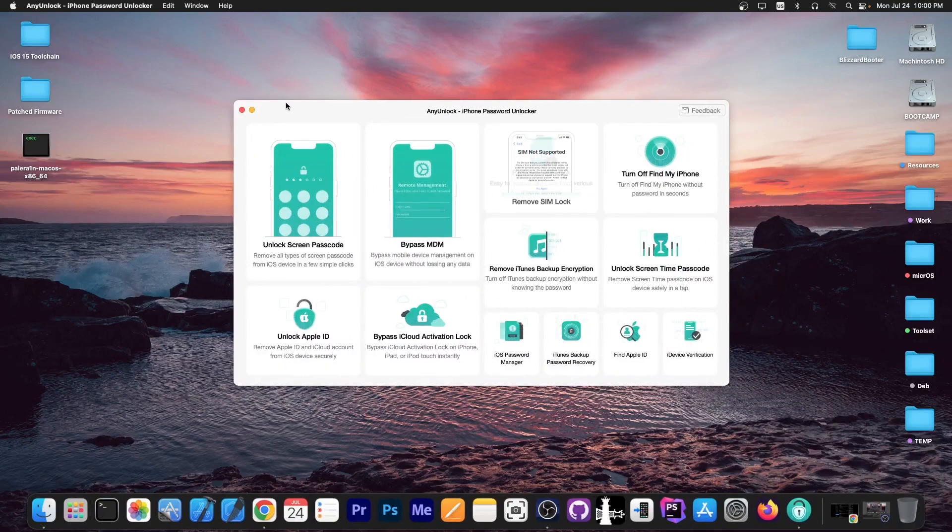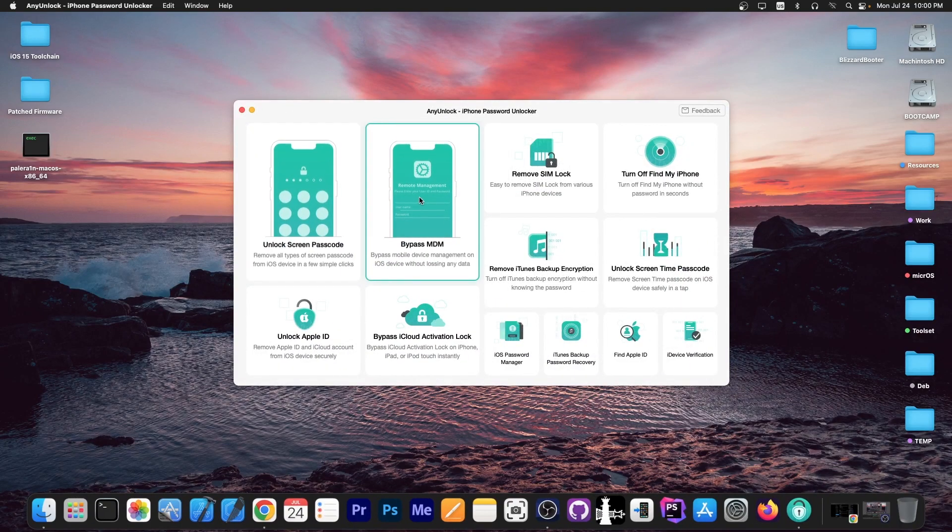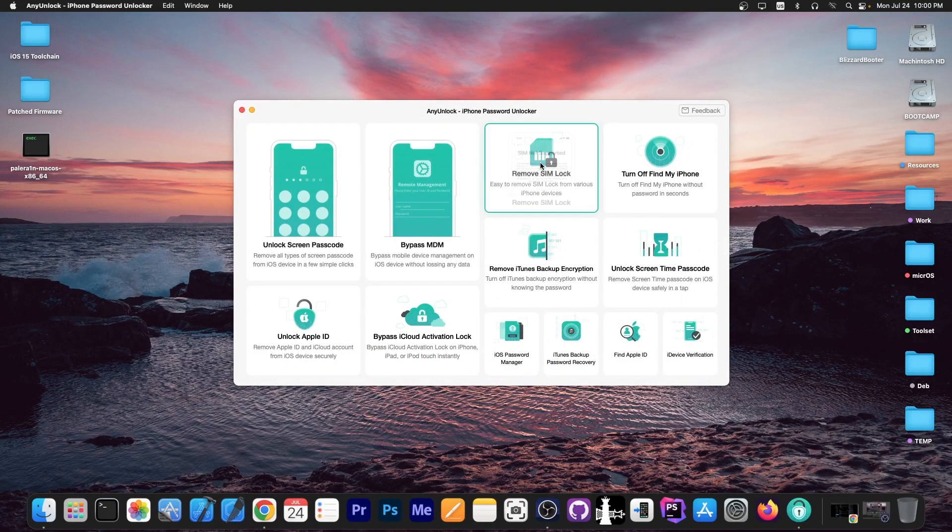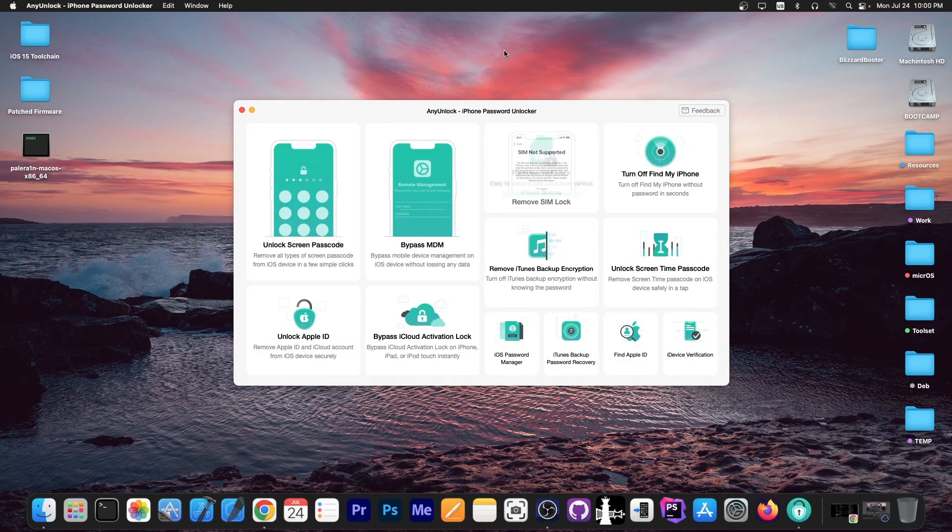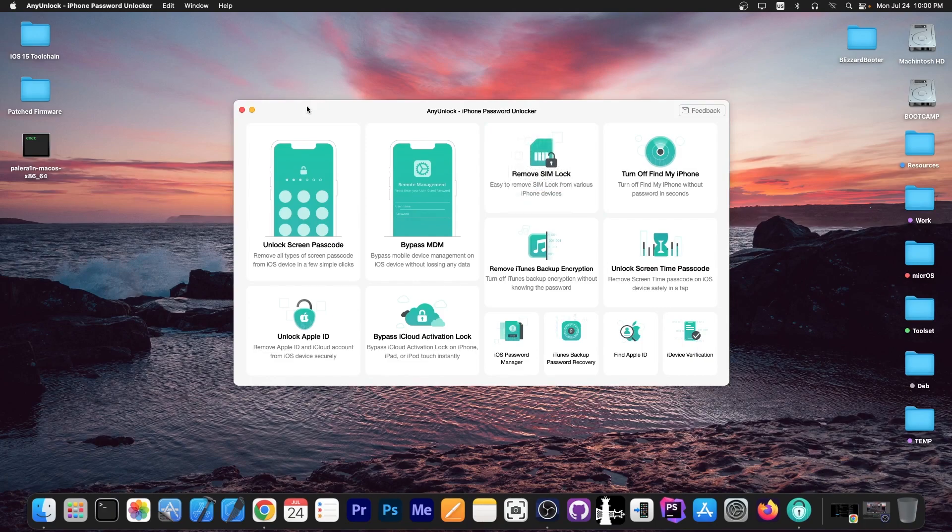This video is brought to you by Any Unlock, a software that allows to unlock the screen passcode, bypass MDM and remove simlock. Definitely check the program out in the link below.